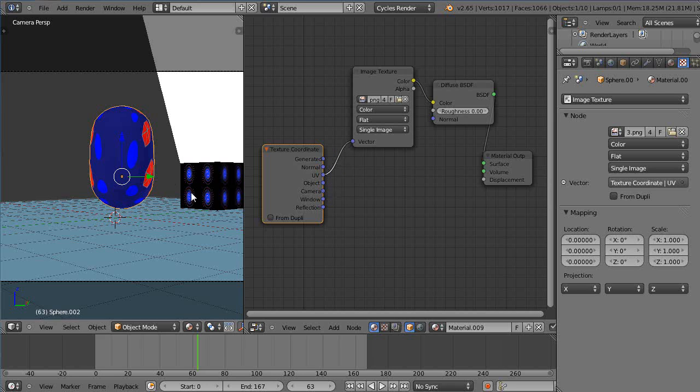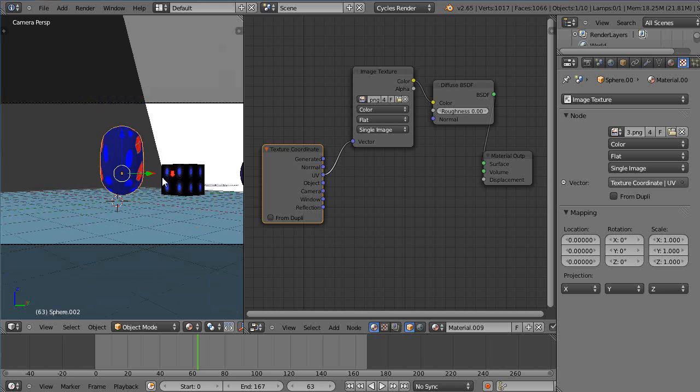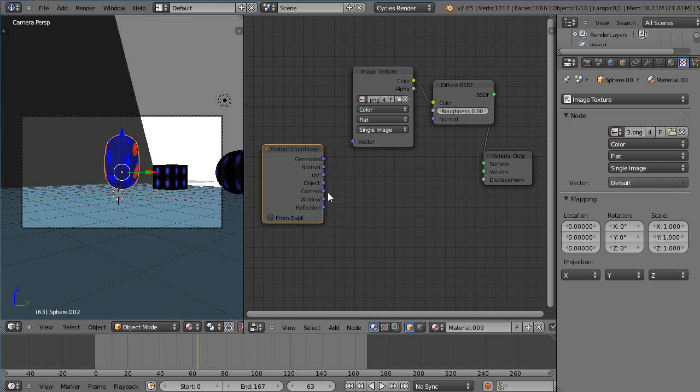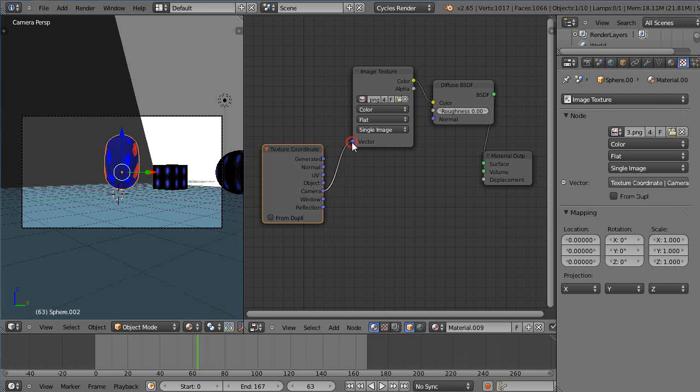Well if that's where our cameras pointing let's see what happens. Let's remove that and we'll connect the camera view like this. You're not going to see it until you actually come over in here move the window.